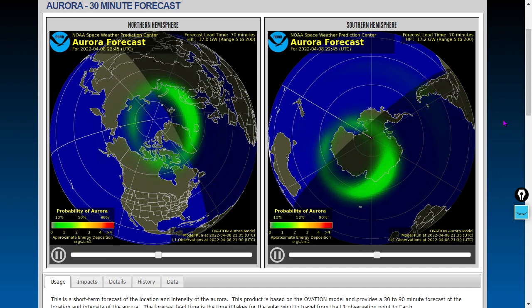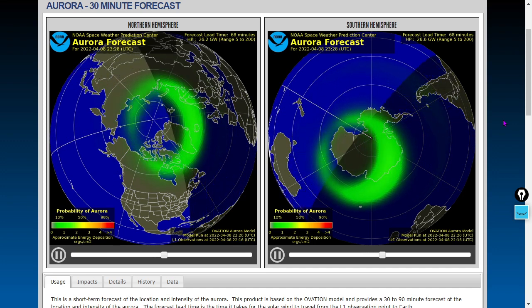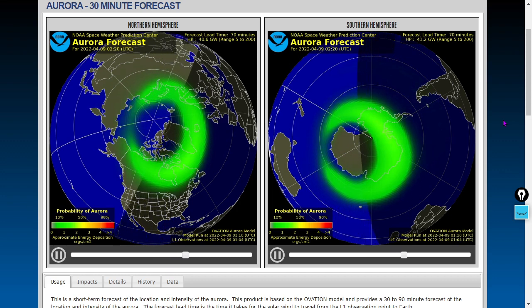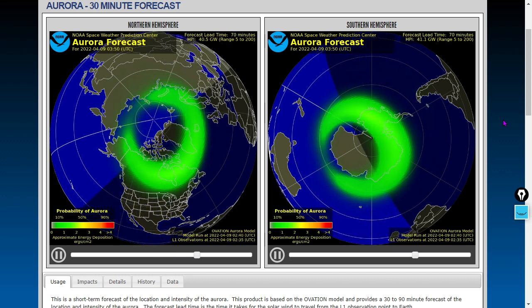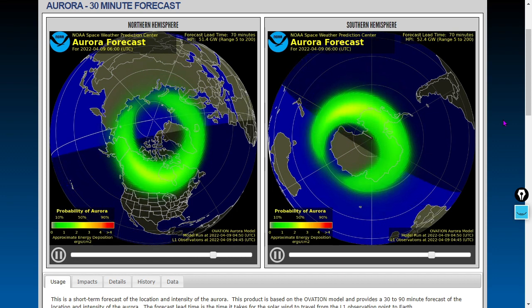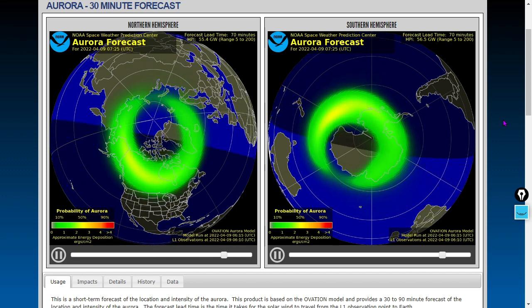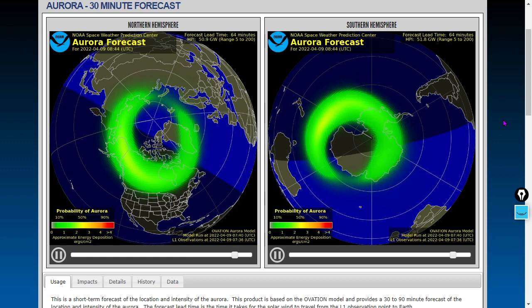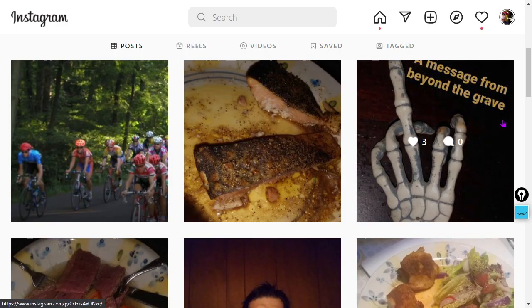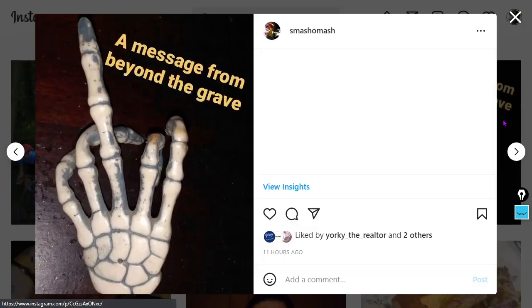If you see some aurorae, let us know in the comments or share with us on Instagram at instagram.com/smashomash. We put up all kinds of additional content on all of our exclusive sites. There's your aurora oval, your 30-minute forecast for both the borealis on the left and australis on the right.